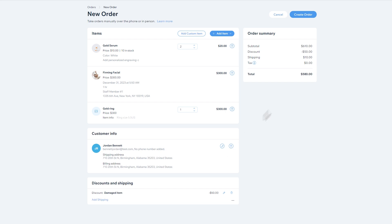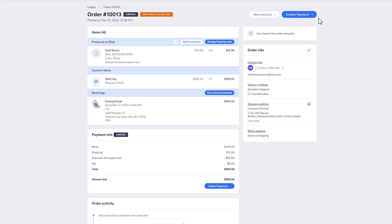To save your order, click Create Order. You'll now have the ability to collect payment.